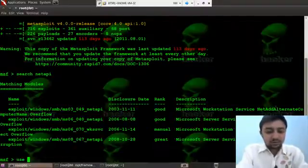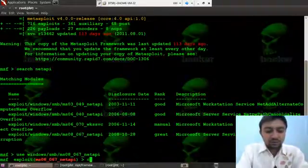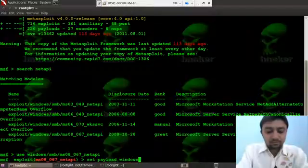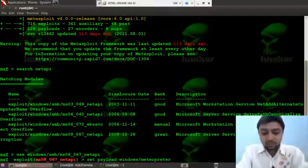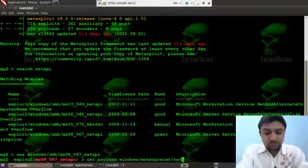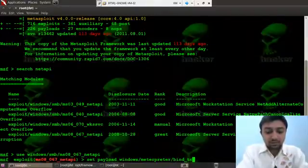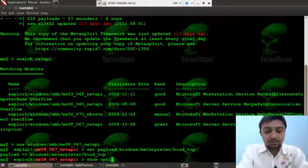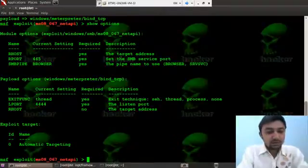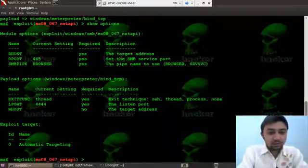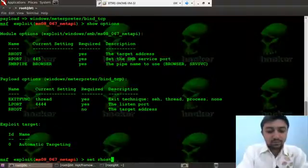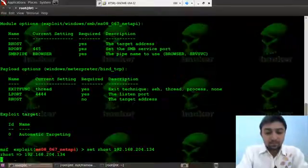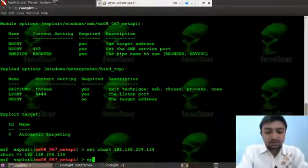Let's use and set a payload. I will do it a bind TCP. See the options and here it is, the Lhost and Rhost is required. And let's exploit.